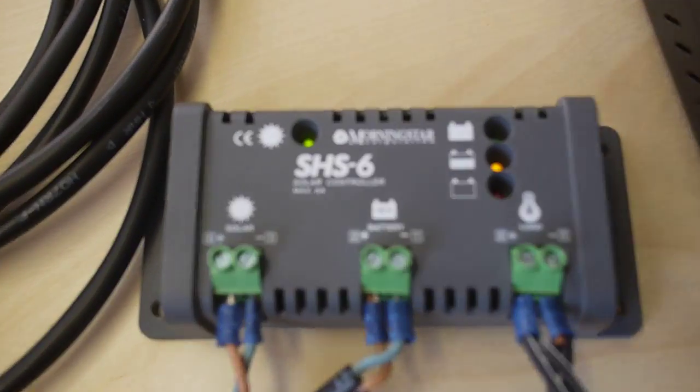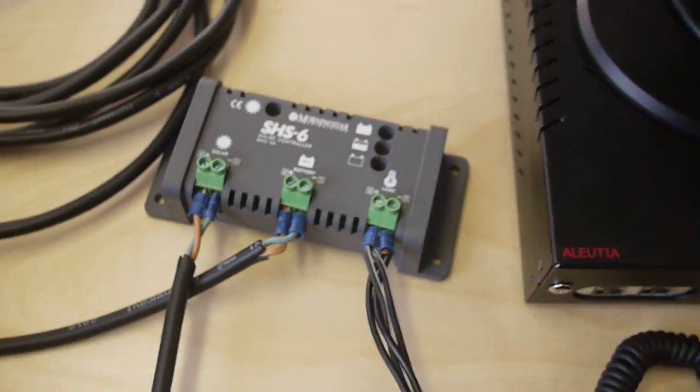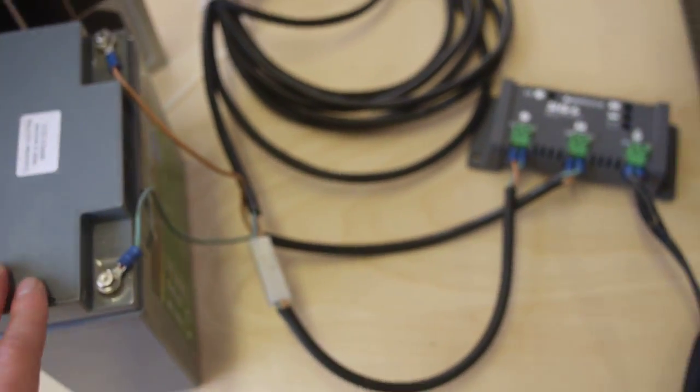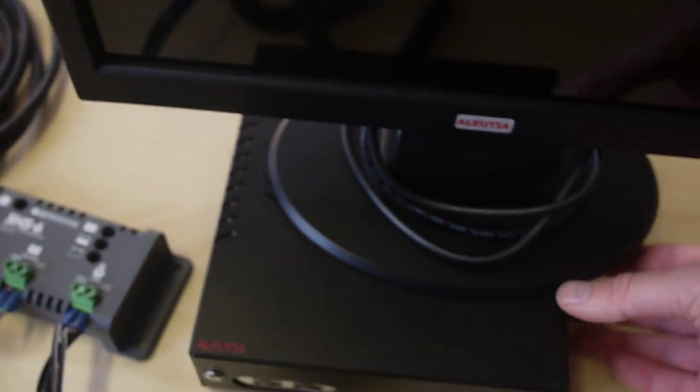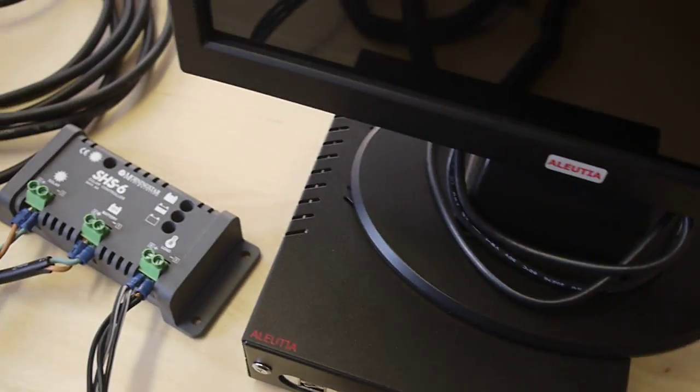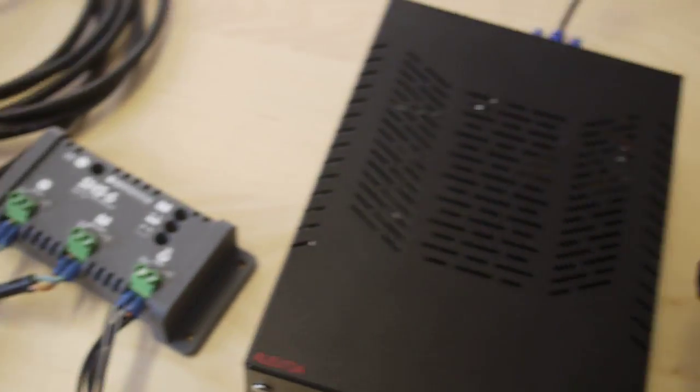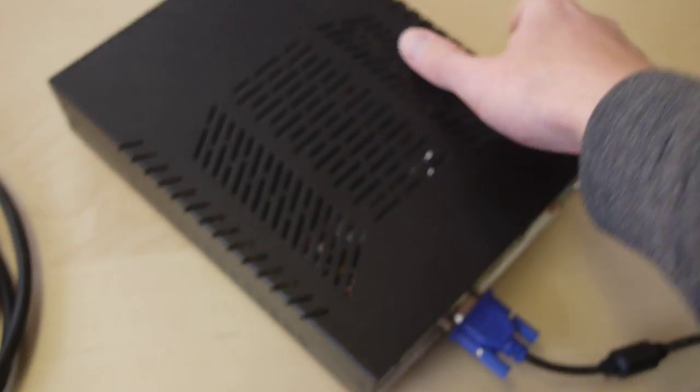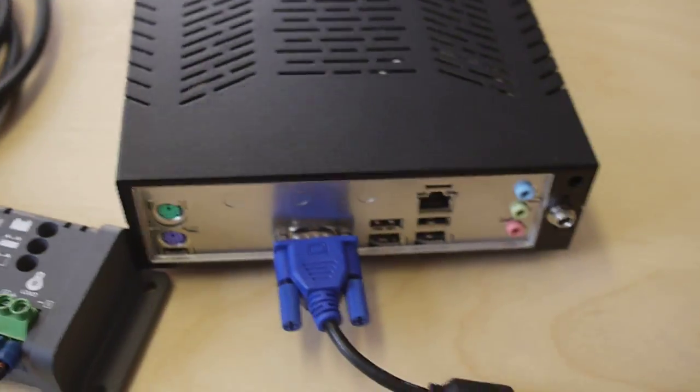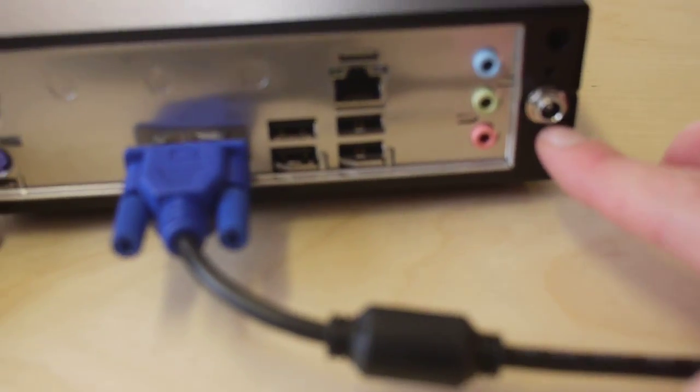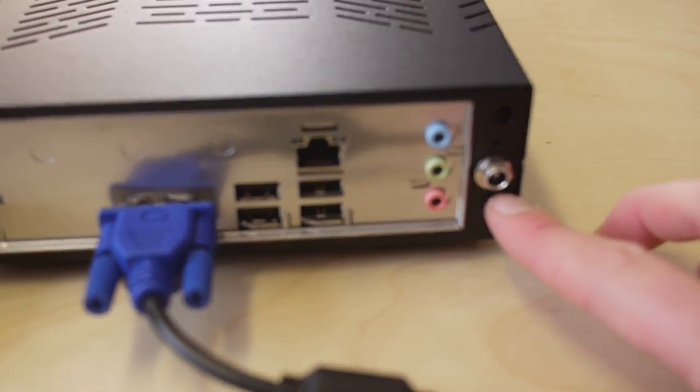And we have a green light for solar, so this battery is charging. And at the same time it can be used to run the hardware here, which is an Alecia T2 and a 12-volt monitor. Now in the back of the T2, we have a 12-volt DC input.